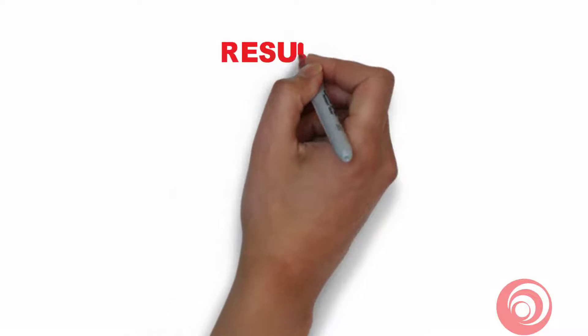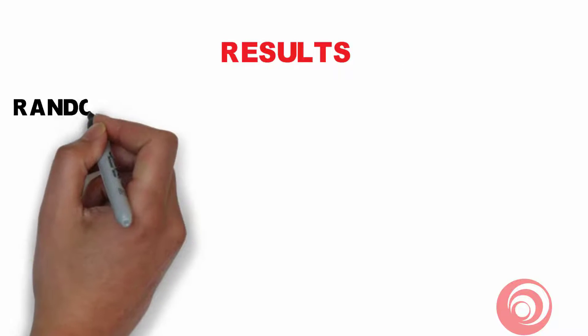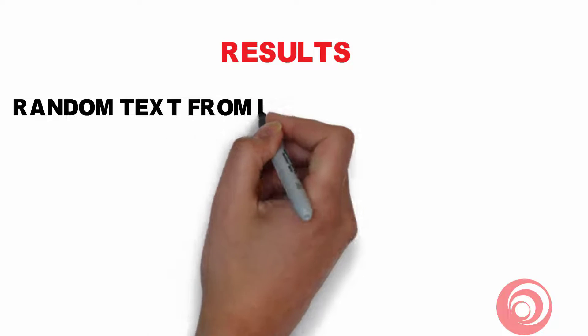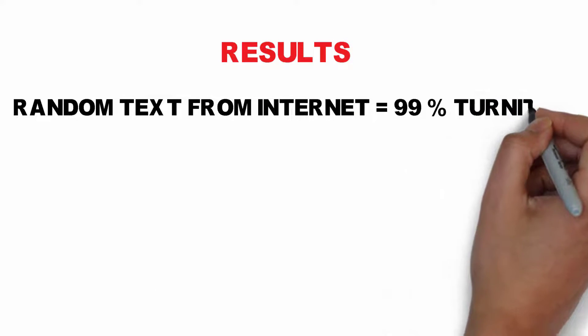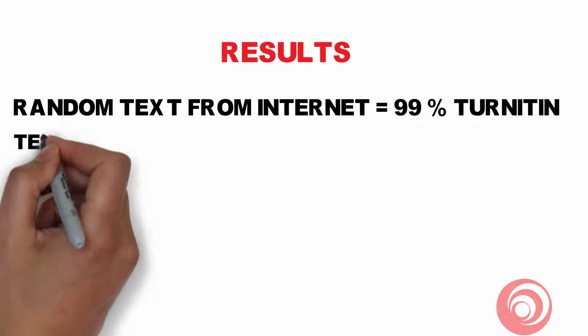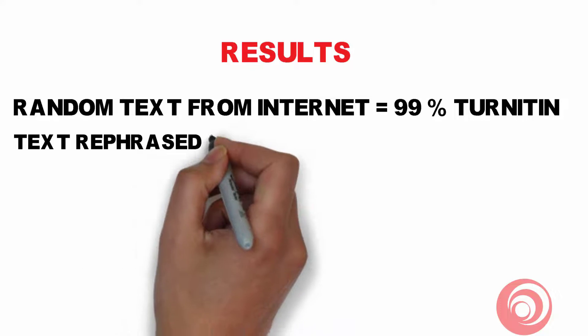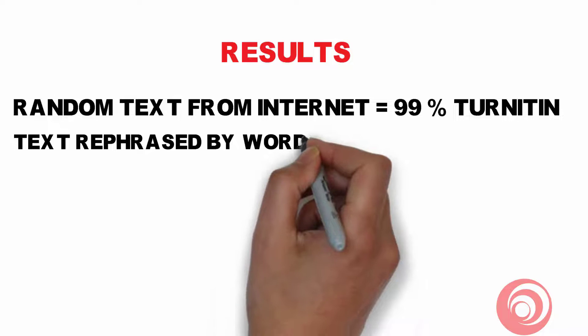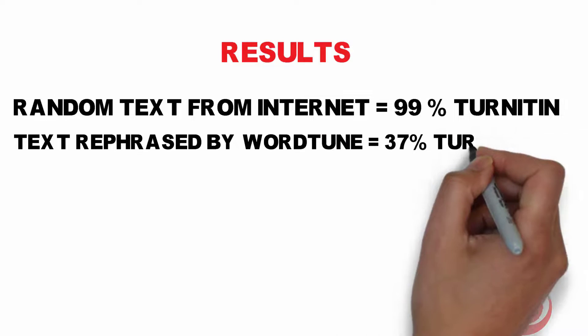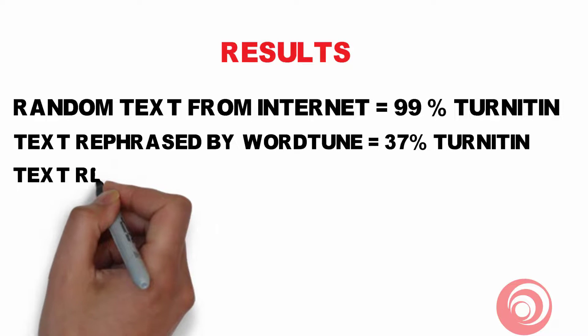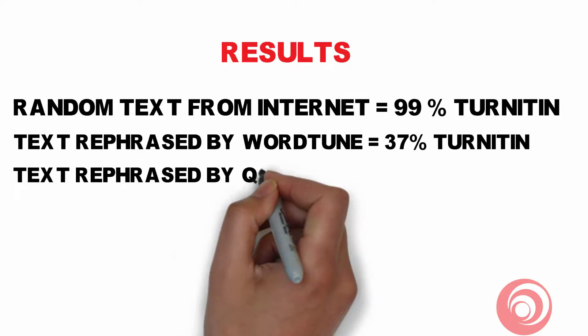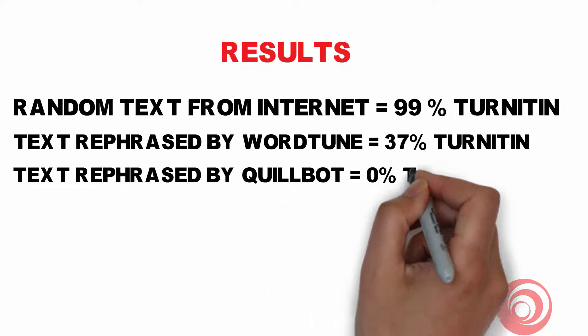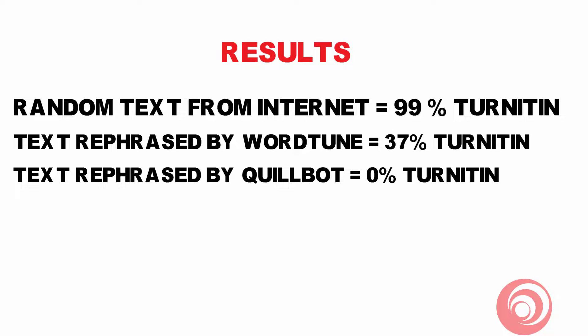So dear friends, from the result you can check for yourself that the text has been copied from internet is 99% plagiarized which has been checked in Turnitin, while the text has been rephrased in WordTune is 37% plagiarized, and you can check the QuillBot has been resulted into 0% of the text which has been rephrased in it.